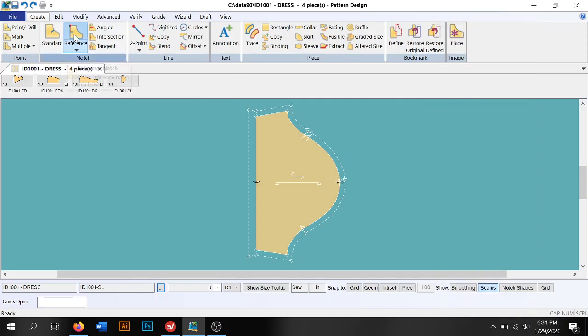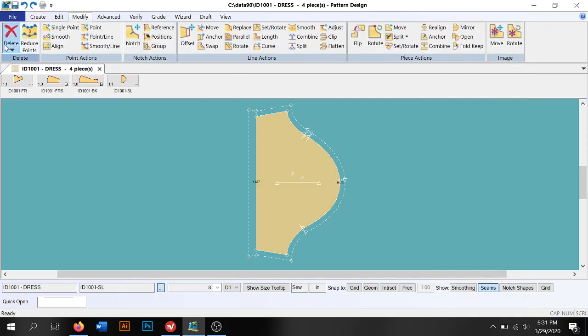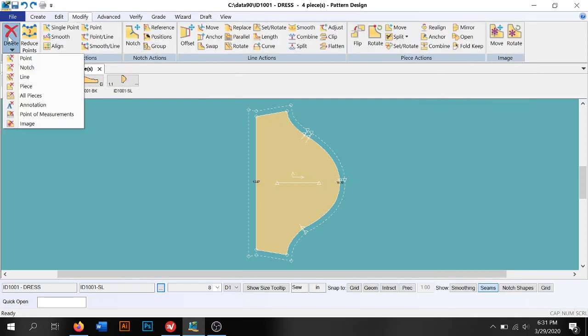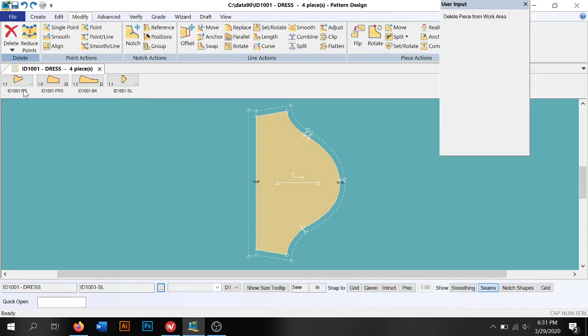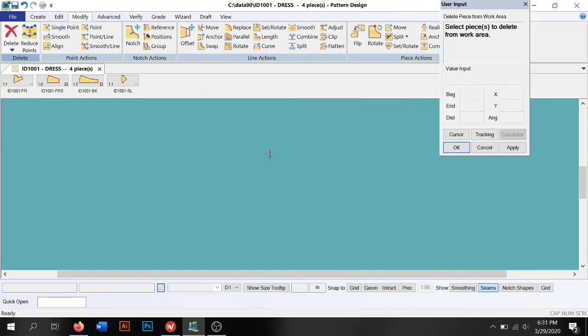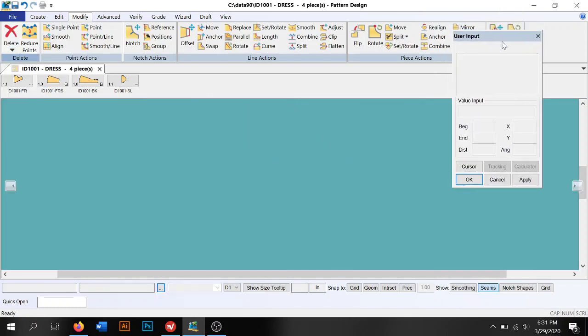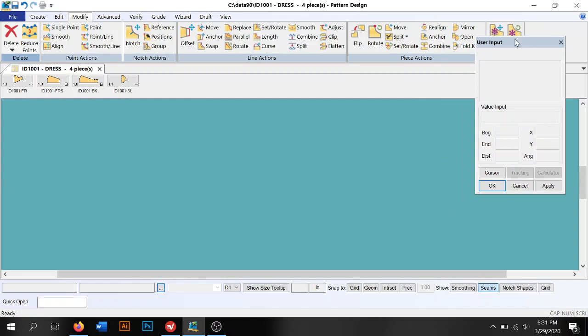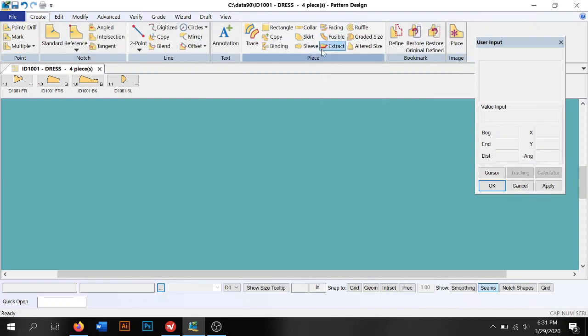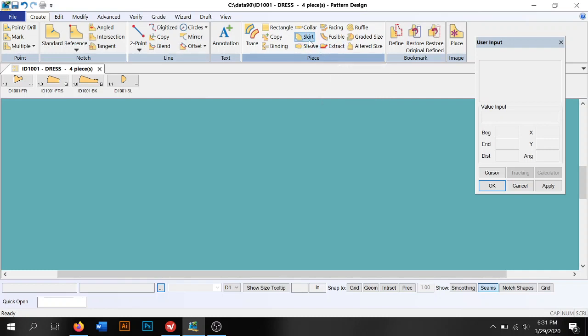I'm going to delete this piece for a moment and remind you guys of what sort of pieces we can create in the create tab.